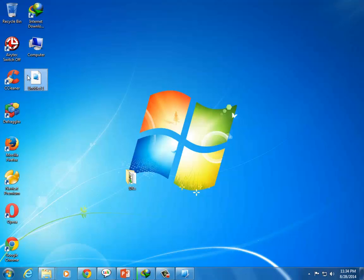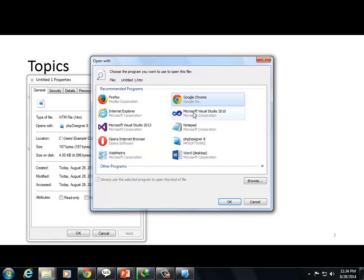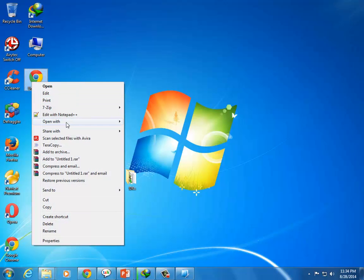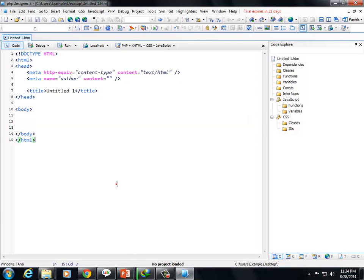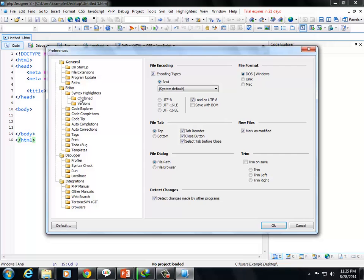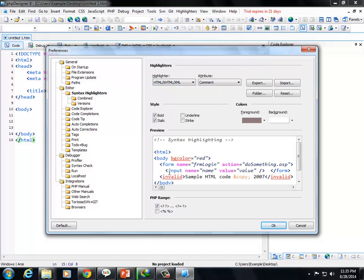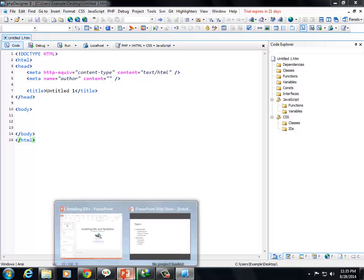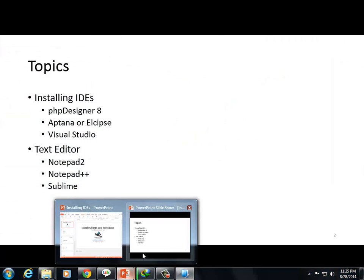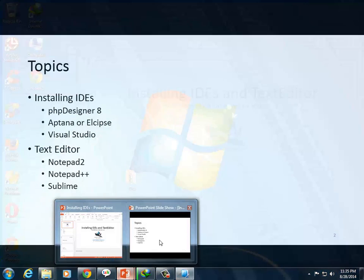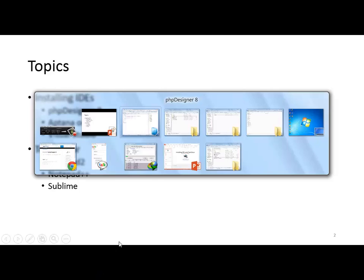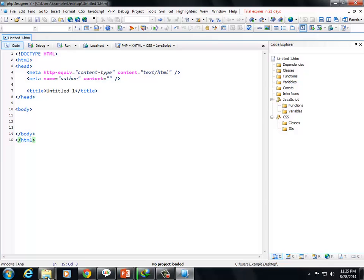Select an HTML file. PHP Designer 8 will open. Click 'Open with' and select PHP Designer 8. Then it will open and you can see the highlighting. You can change the highlighting. You can change the language syntax highlighting. So that's it for PHP Designer. It has many features, plugins, and options.